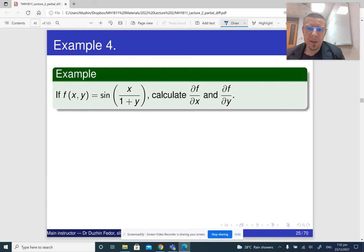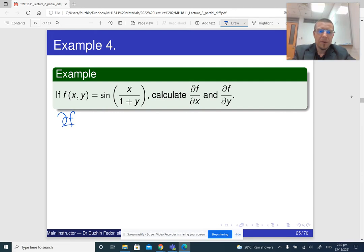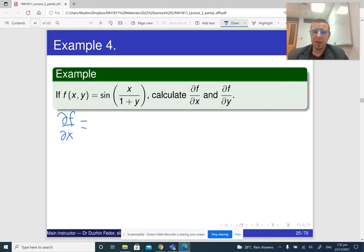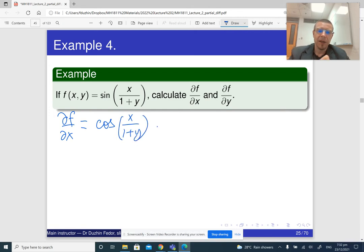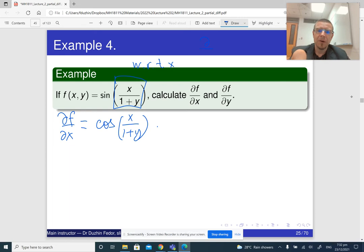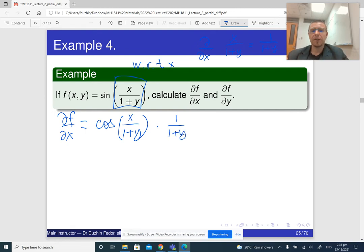A slightly more complicated example — it has a sine function. What is df/dx? This is a composite function — sine of something. So we first differentiate the sine: the derivative of sine is cosine of x over (1 plus y). Then we differentiate the expression inside the sine with respect to x. With respect to x, 1 over (1 plus y) is just a constant, and the derivative of x is 1. So we get cosine of (x over (1 plus y)) times 1 over (1 plus y).